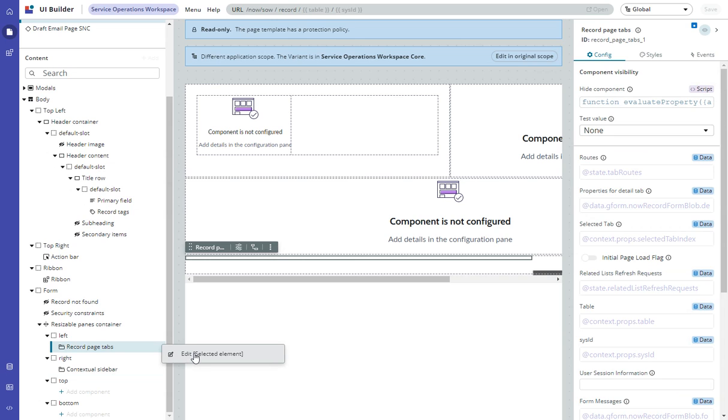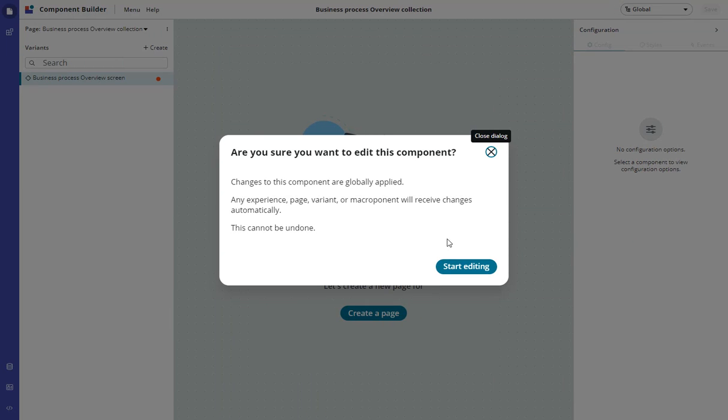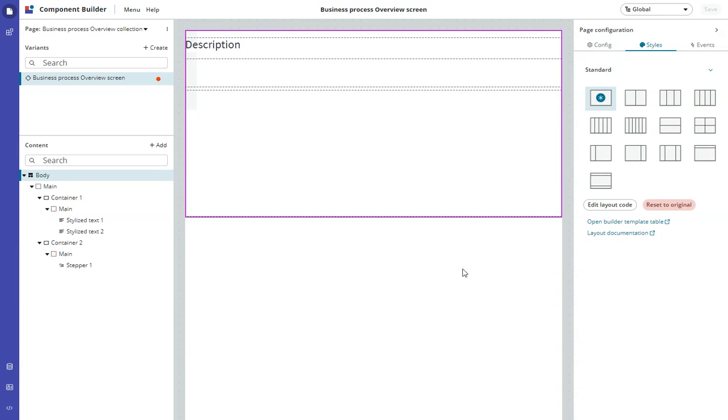A colleague of mine found this today, and I'm still blown away by it. So I go into Edit. First it asks, are you sure you want to edit this component? We'll say yes. This brings us into Component Builder, which is something I've never seen before.